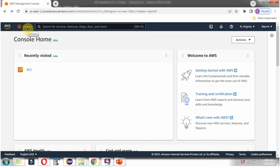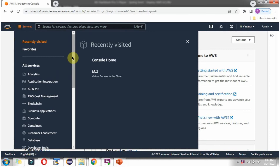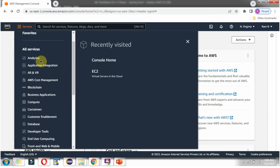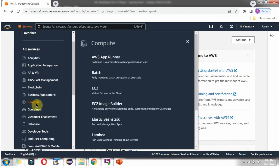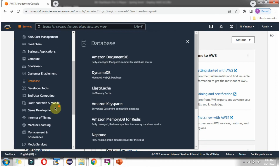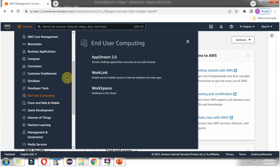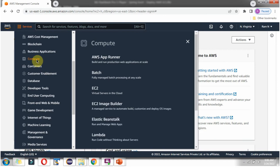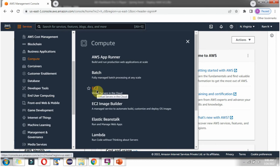Here you can see Services. Click on this and here you can see all the services supported by AWS, like Compute, Database, and many different services. To launch our own Linux server, we have to use EC2, which is nothing but Elastic Computing Cloud. Click on this.